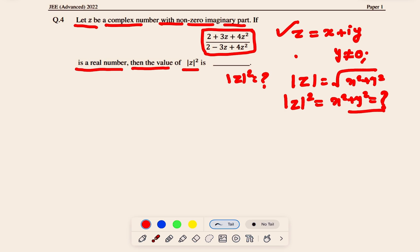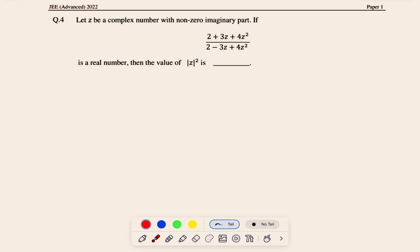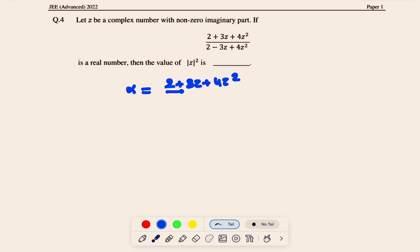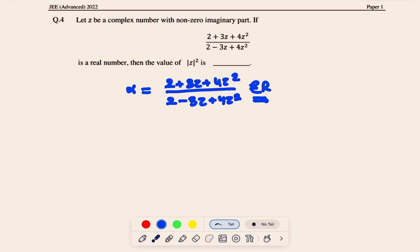Let's start by setting α = (2 + 3z + 4z²) / (2 − 3z + 4z²). If this is a real number, we can say that α equals its conjugate ᾱ.